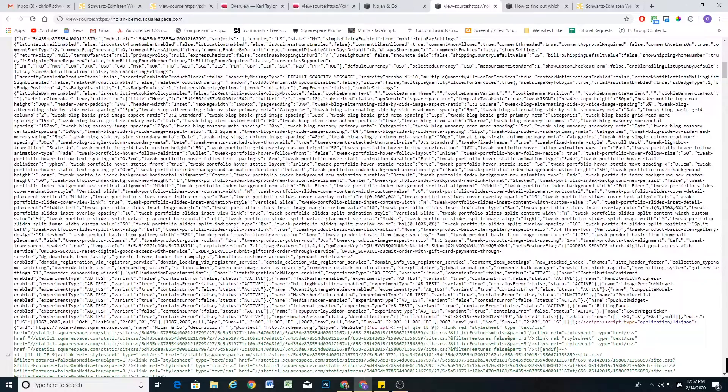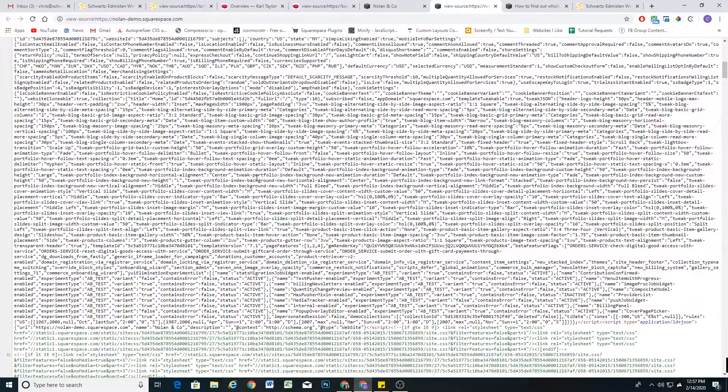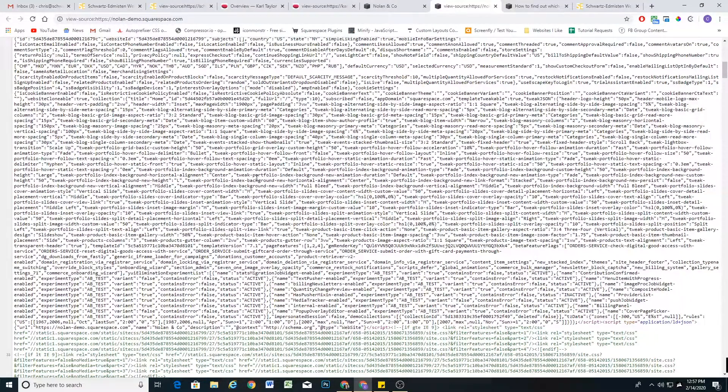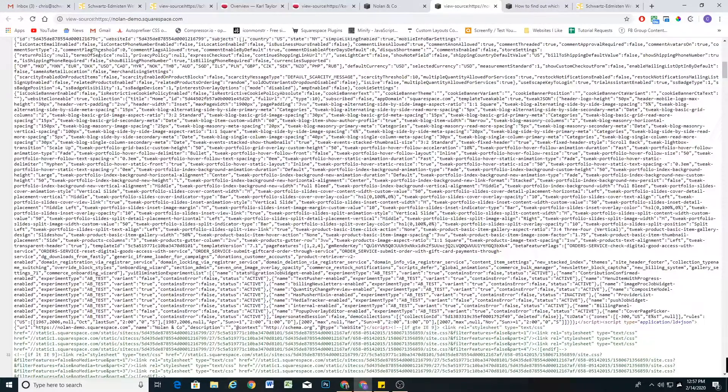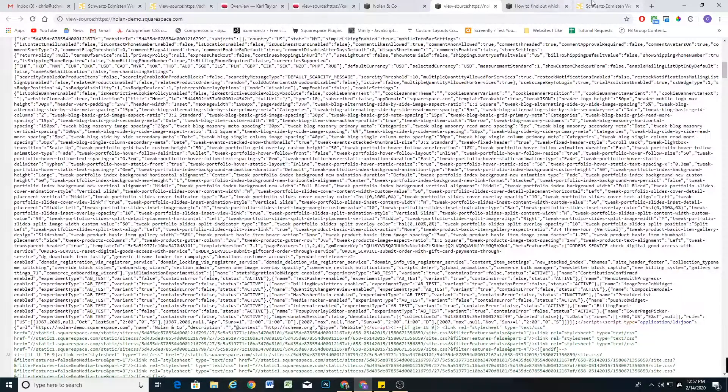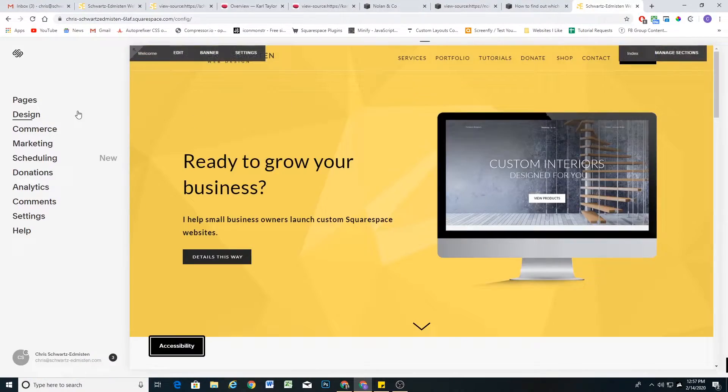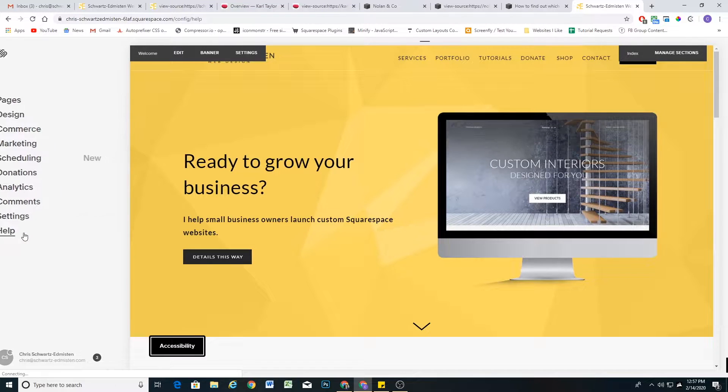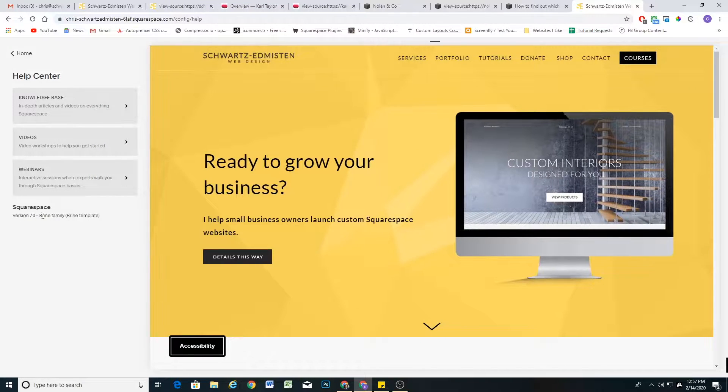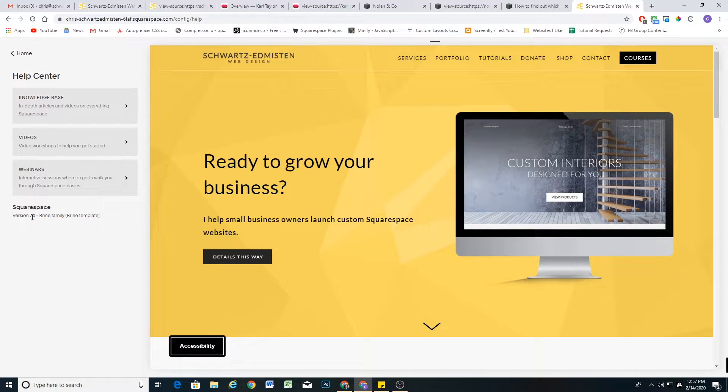So those are all ways that you can find out details about other people's websites. If you're using Squarespace and you're not sure which version that you're using, what you can do is in your home menu, if you go to help, then right down here it'll tell you the version that you're using and also the template family that you're using.